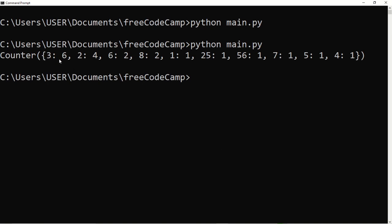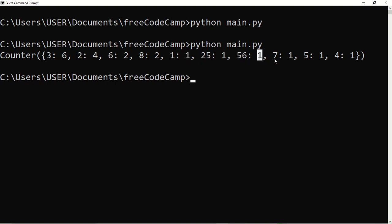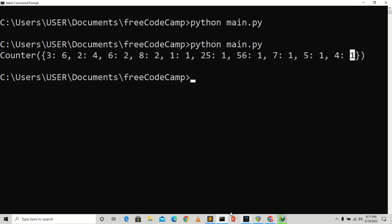The Counter tells us that 3 appeared 6 times, 2 appeared 4 times, 6 appeared 2 times, 8 appeared 2 times, 1 appeared 1 time, 52 appeared 1 time, 56 appeared 1 time, 7 appeared 1 time, 5 appeared 1 time, and 4 appeared 1 time.